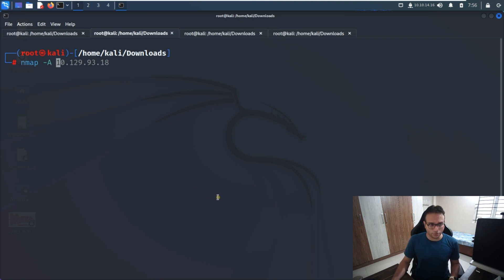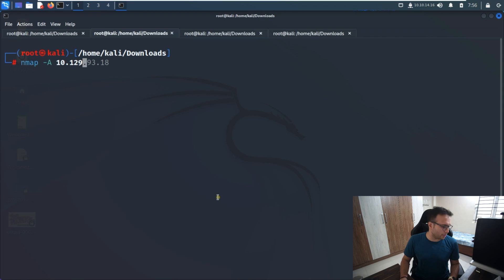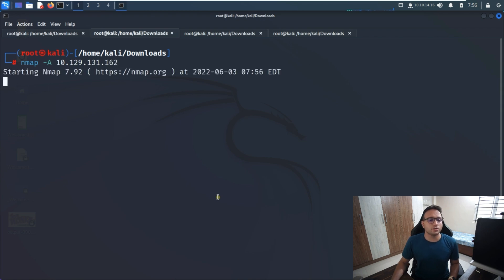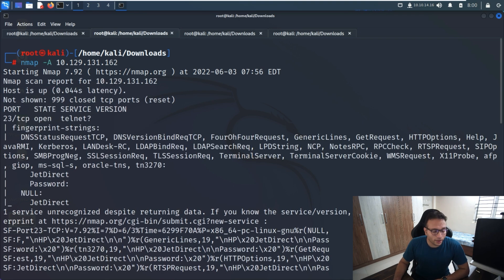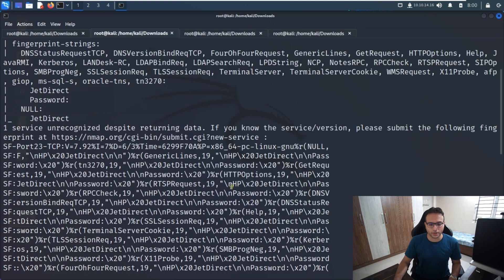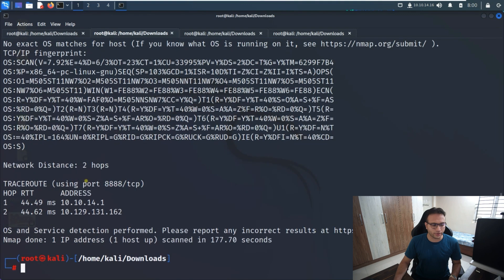First of all, we have to run nmap just to identify the ports on the target machine. The IP address of this machine is 10.129.131.162. We simply run it and wait for the output. We can see that port 23 is the only port enabled on the target machine — this is a TCP port.